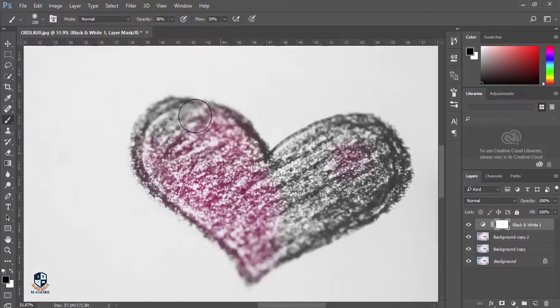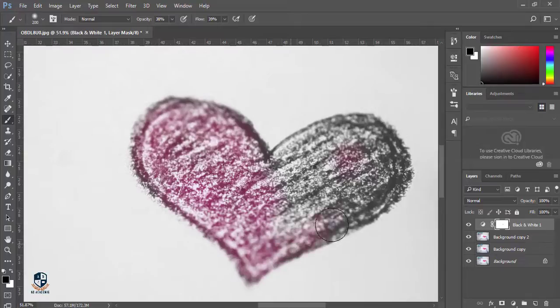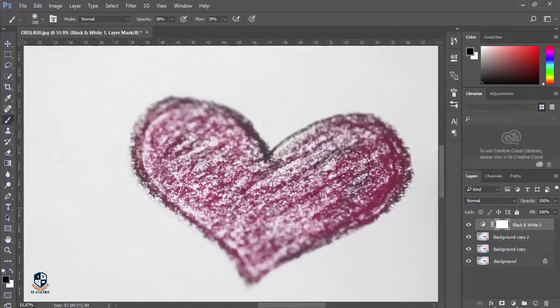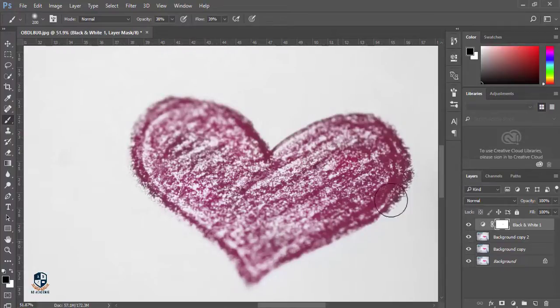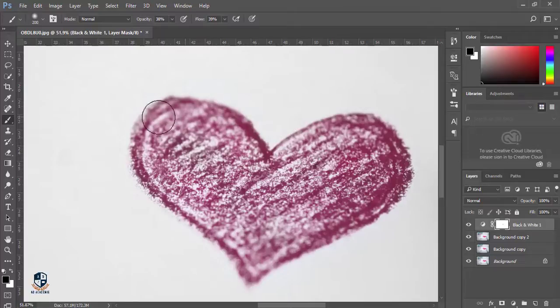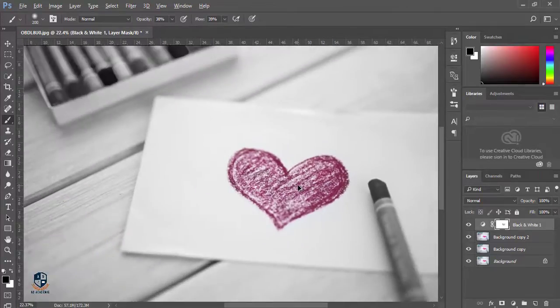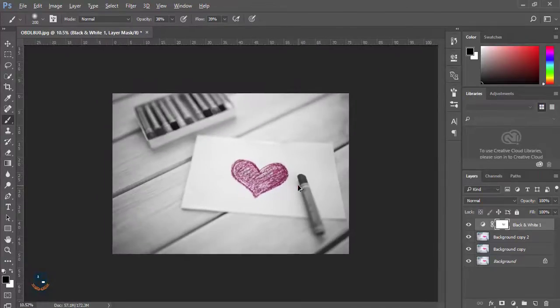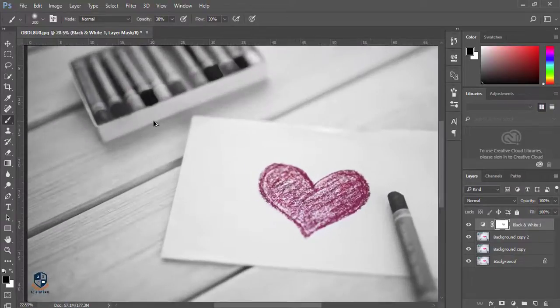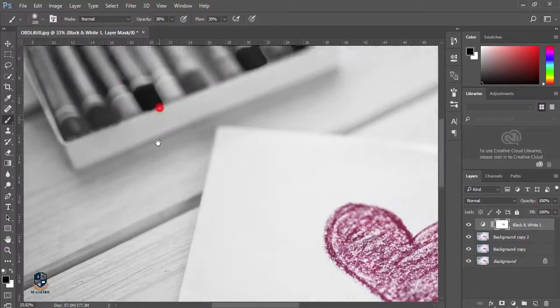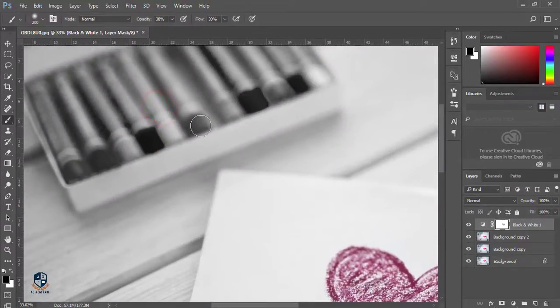When you brush over here, the colorful portion will come back. You should use a small brush for using this option. If I want to change or bring back another portion of the color...